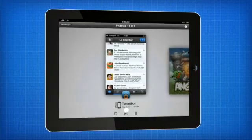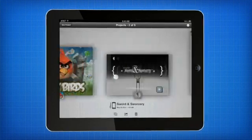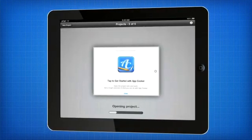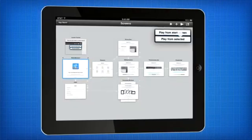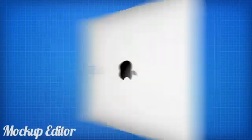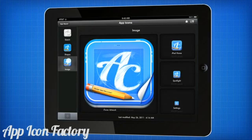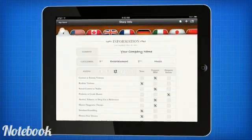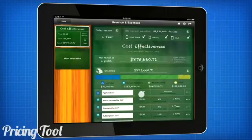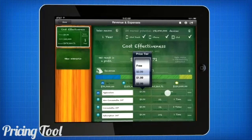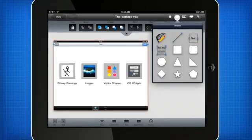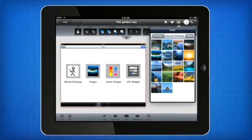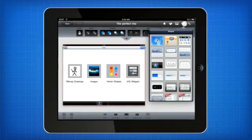AppCooker is the finest mock-up software ever created for the iPad. It is a full-featured project planning application featuring a powerful mock-up editor, an app icon factory, a structured notebook for managing and localizing your App Store info, and an easy-to-use pricing tool. AppCooker can mix bitmap drawings, images, and vectors with all the regular iOS widgets.